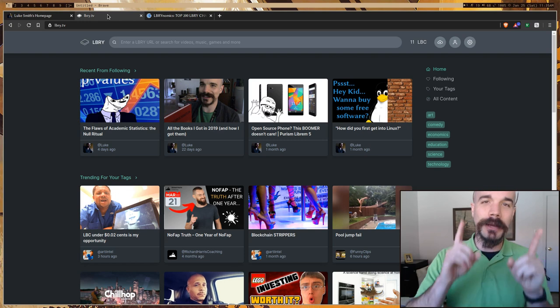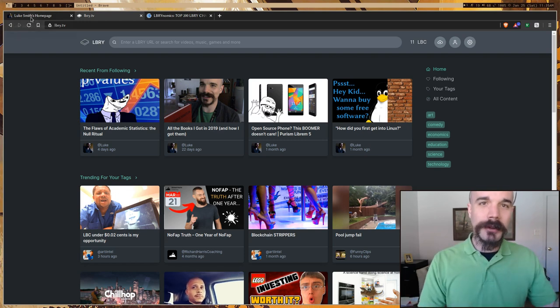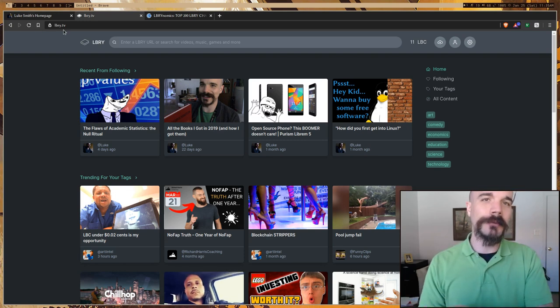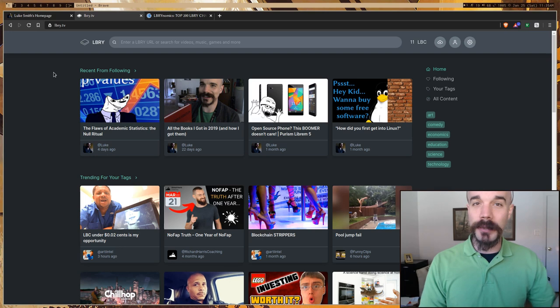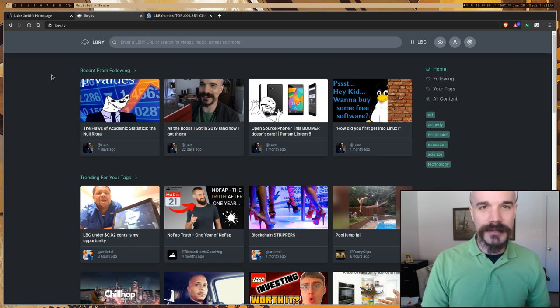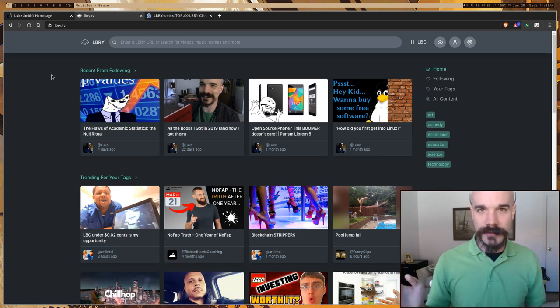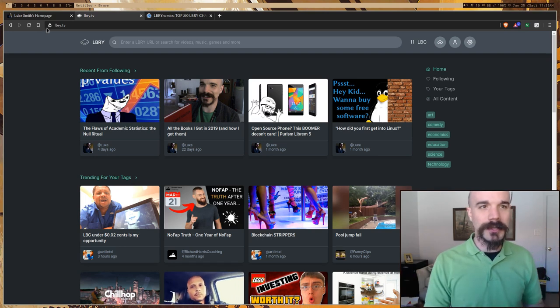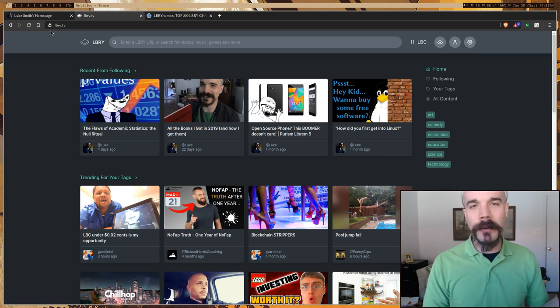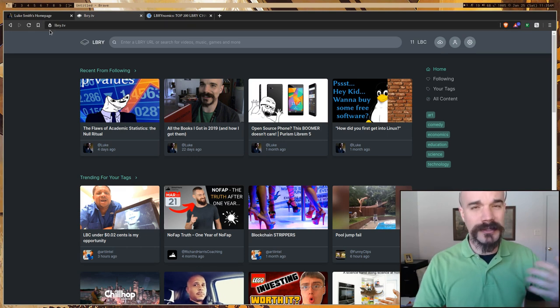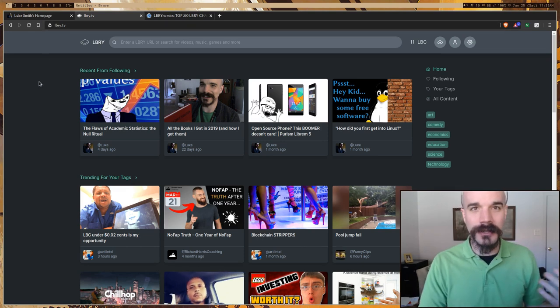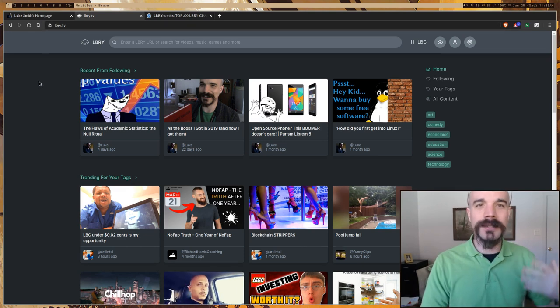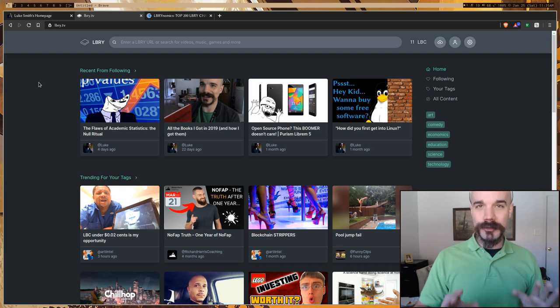Very good content. Anyway, first on Library. Library, if you do not know, is a blockchain-based video sharing service. It's also a website you can go to at lbry.tv. There's a desktop application you can use to run it, stuff like that. Very interesting.